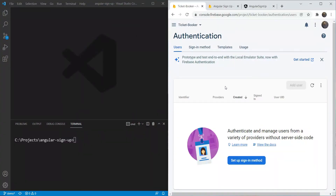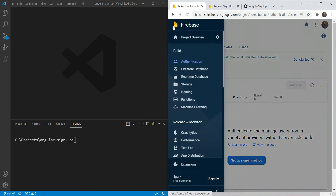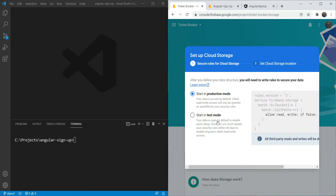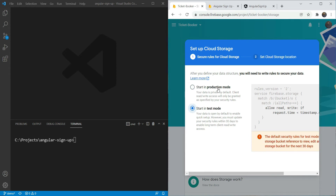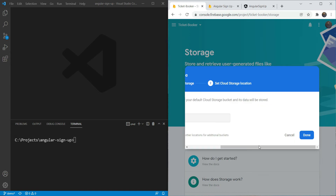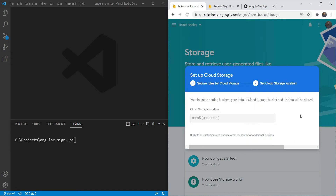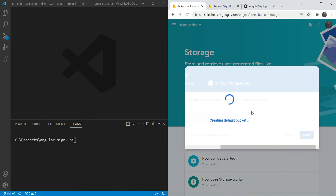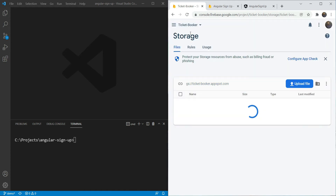First we have to enable storage in our Firebase console. To enable storage we are going to go to Storage in our Firebase console and click on Get Started. It's going to give us an option of starting in test mode or in production mode. We are going to choose test mode for now. But for a real app, obviously you will need to go into production mode and specify the rules for who can add or delete data from your storage. We click Done and our storage bucket is all set up.